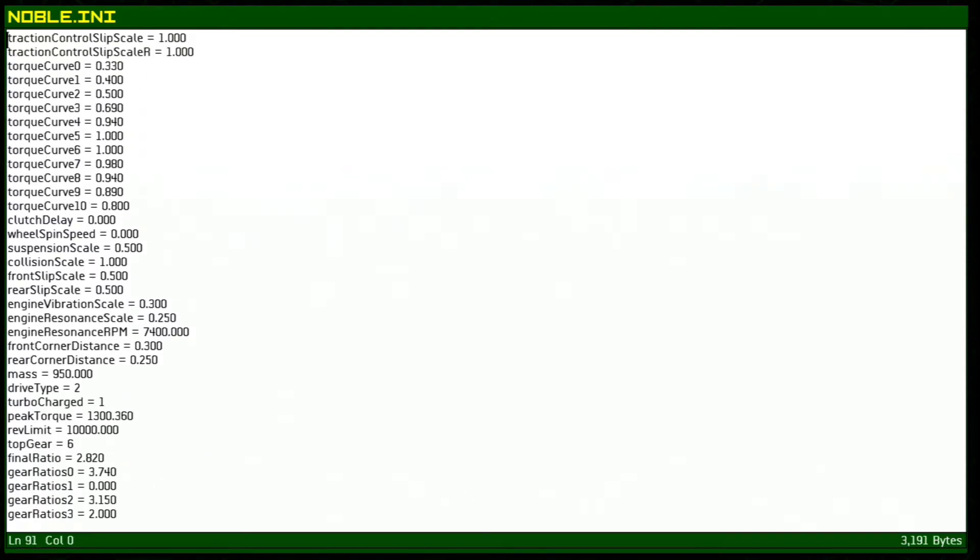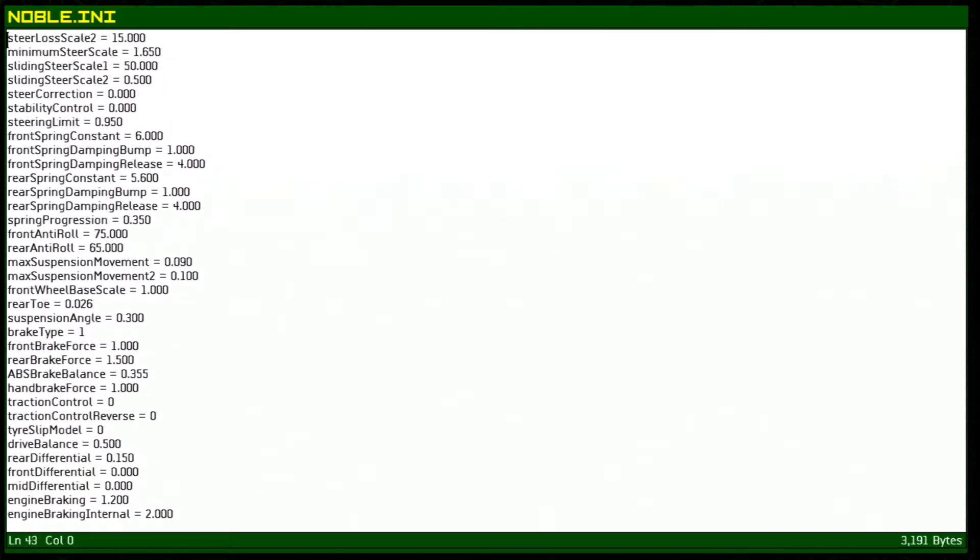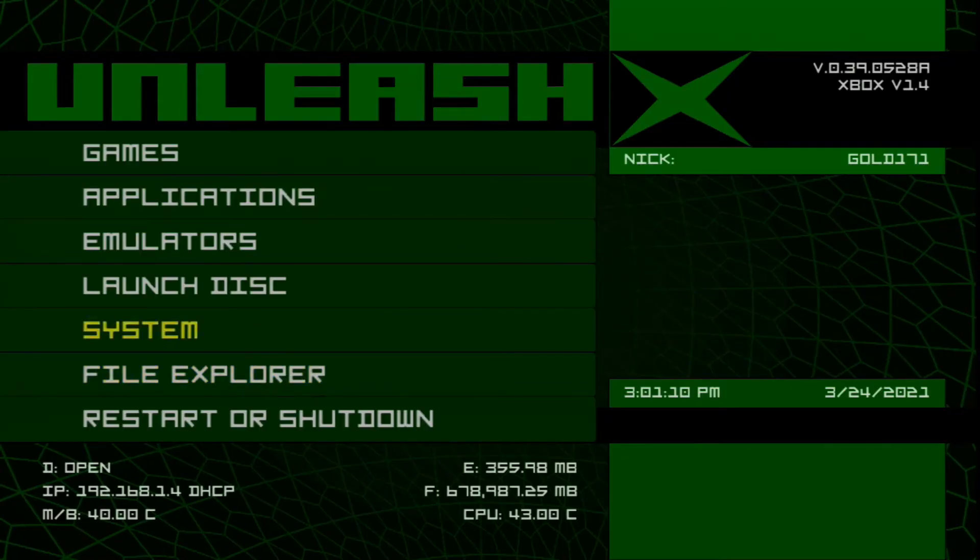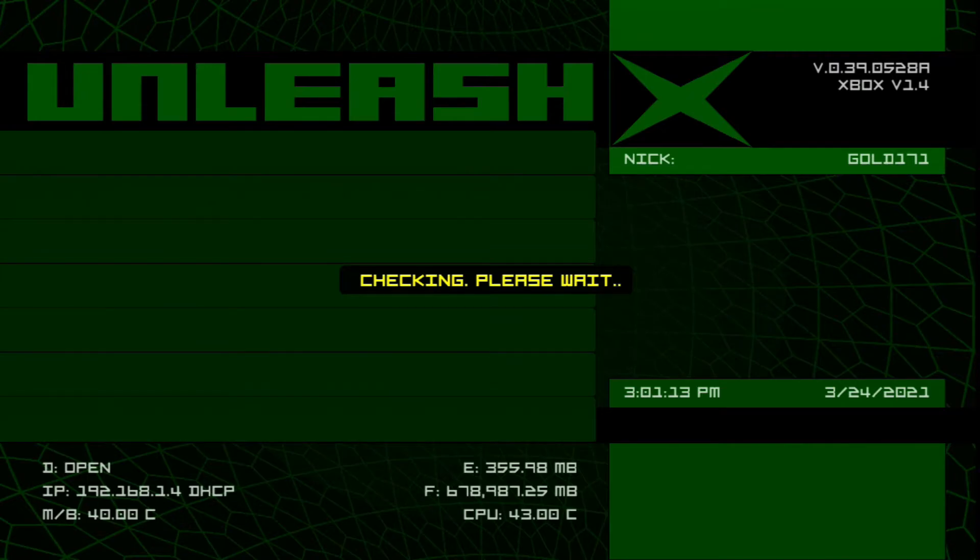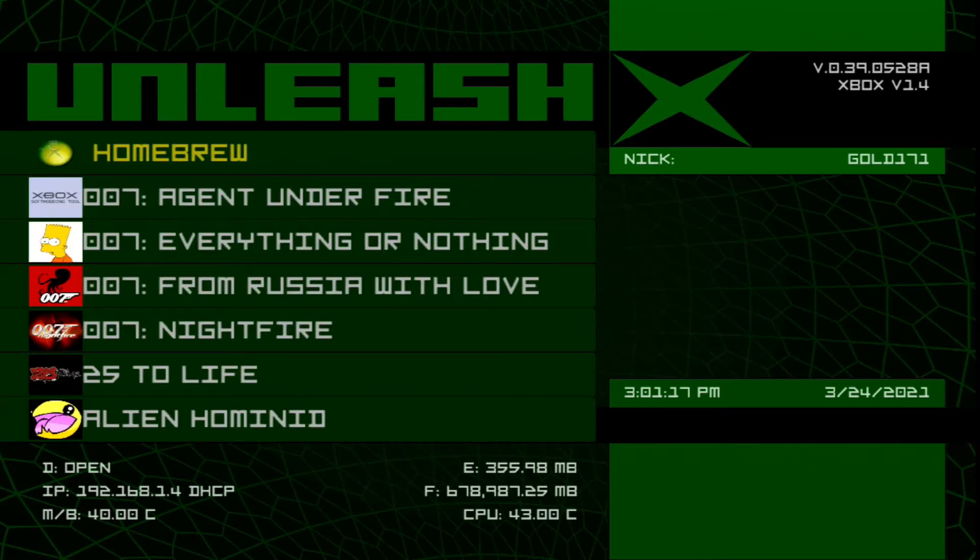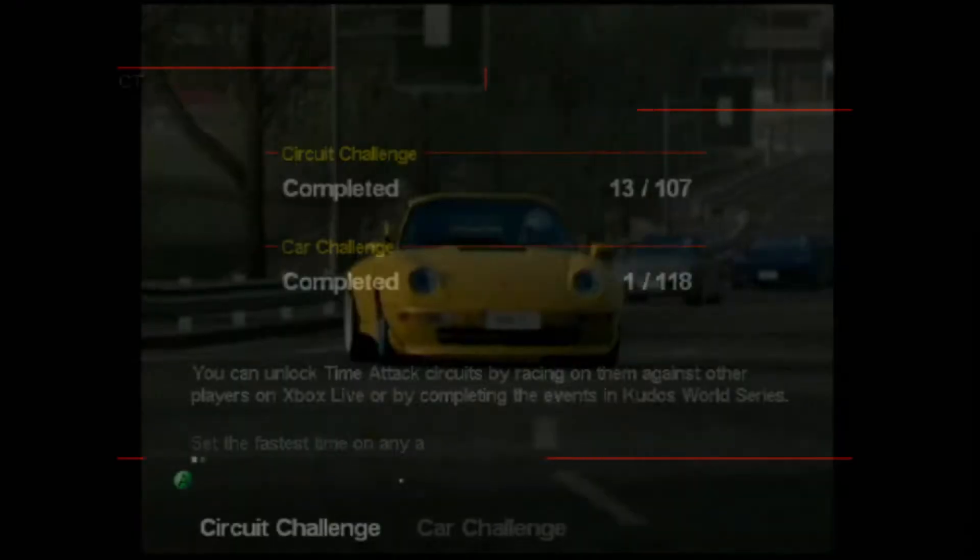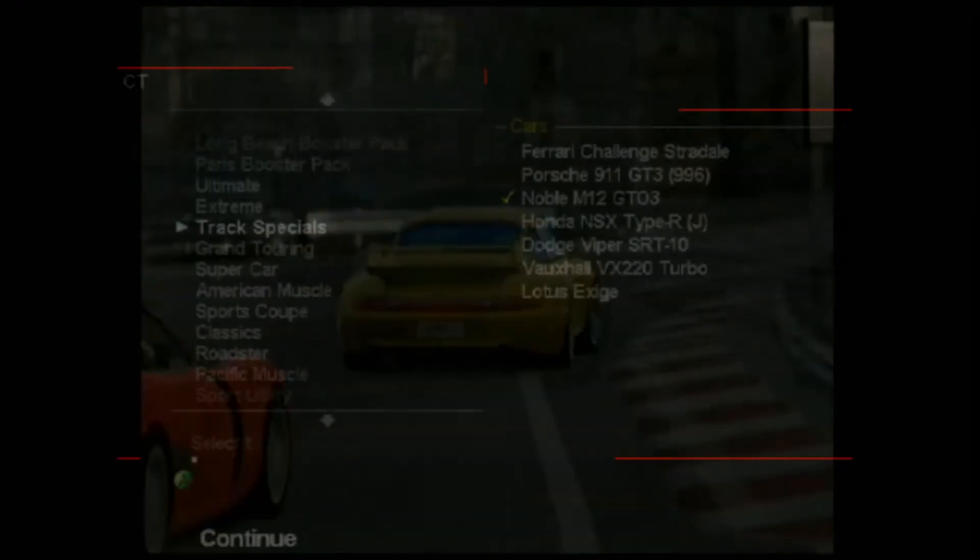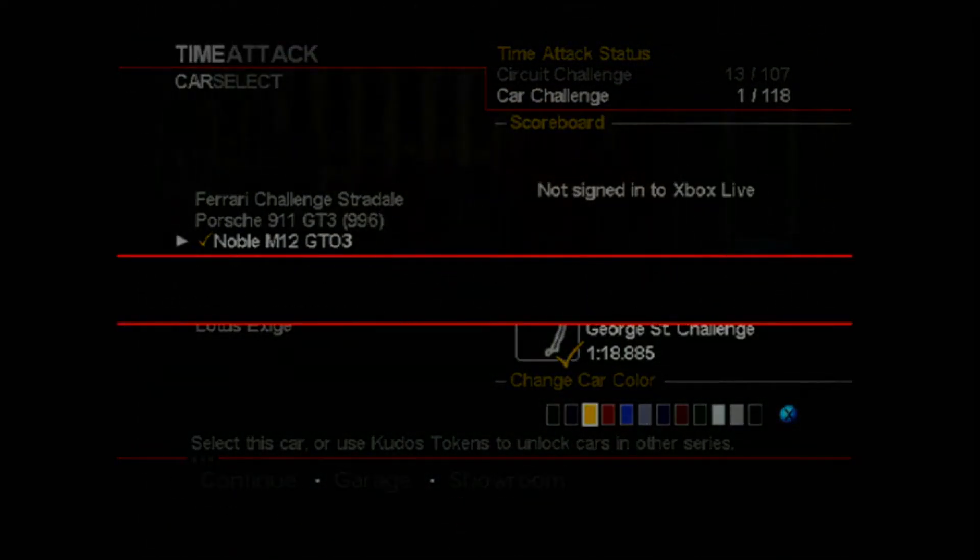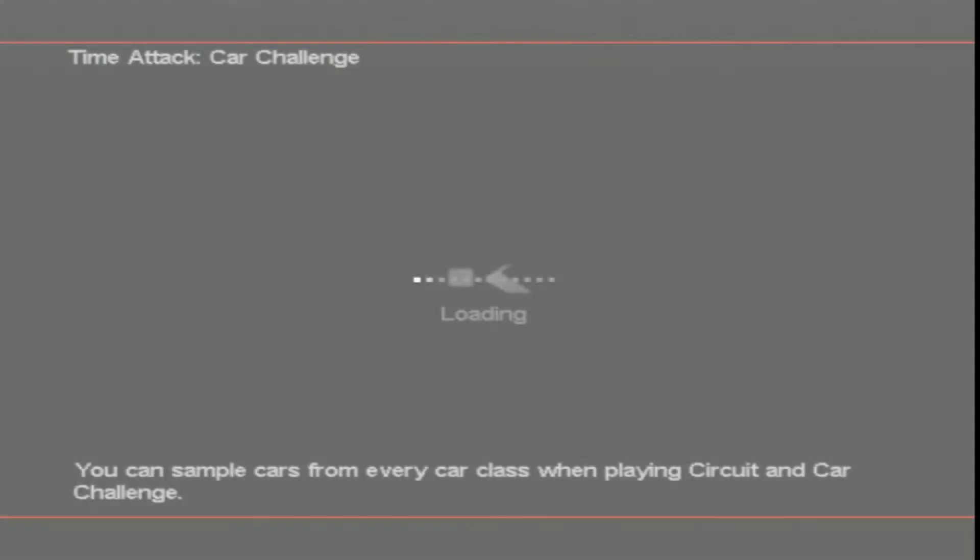So with that being set and our settings changed let's go ahead and go back. First we're going to launch the vanilla PGR so we can have a good comparison between the two. Okay so we're gonna go to time attack, we're gonna go to card challenge, track specials, and we're gonna choose the Noble. So this is what it's going to be like originally in the game.